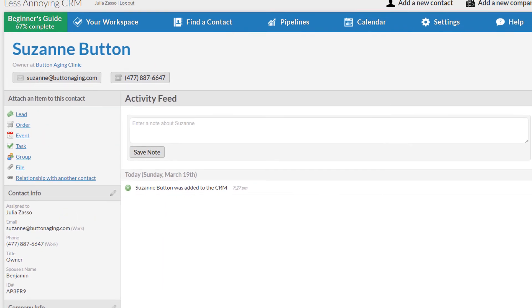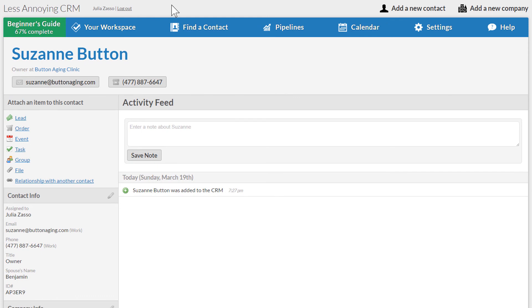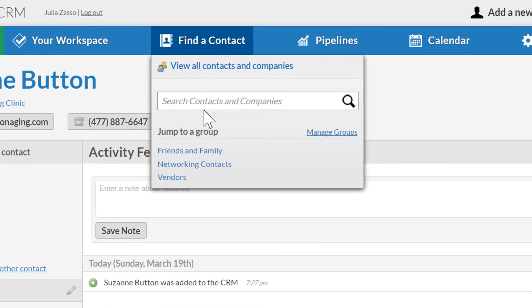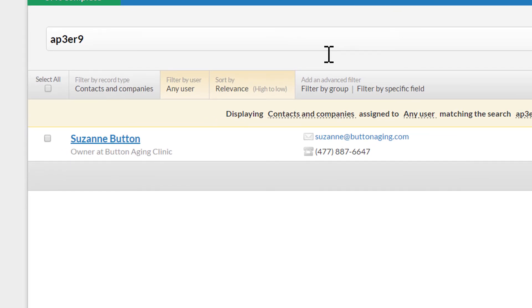One last nice thing about custom fields is that they're searchable, just like my other fields. So if I want to look up a customer by their ID number, I can just type that number into the search box at the top, and my new contact comes up.